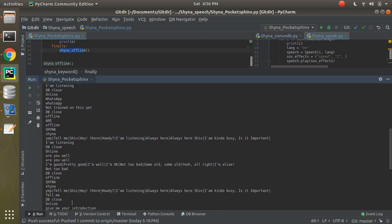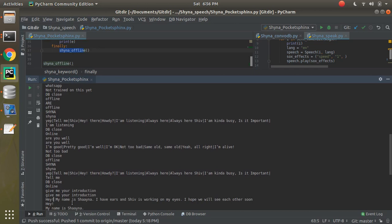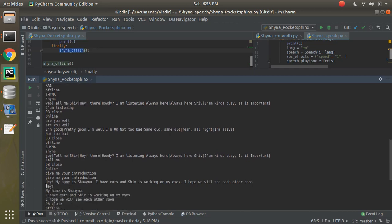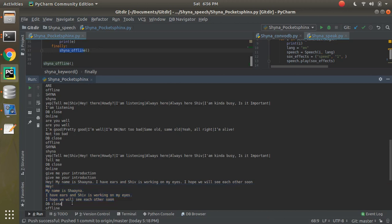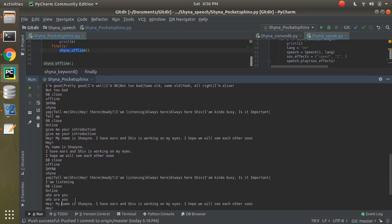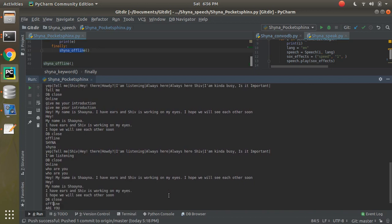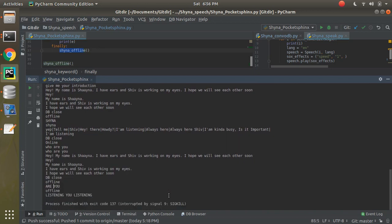Then offline again — I said 'Shana', detected, 'I am listening', DB closed, online — 'are you well, not too bad'. Then 'tell me' — she understood and DB closed. Then 'give me your introduction' — the sentence got tokenized and split into different parts, she spoke each part, DB closed. Then offline again — 'Shana, I'm listening' DB close, 'how are you', another explanation. This is how things work — using the DB, PocketSphinx, speech recognition, and Google Speech together to build this system.